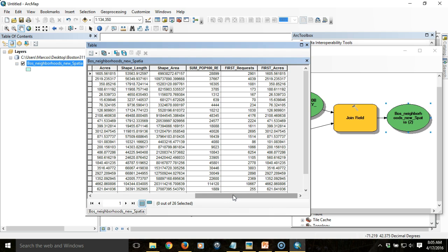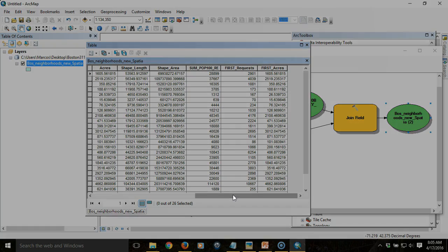We have most of our data now. The last thing we want to do in this sequence is calculate the number of reports per neighborhood in terms of per person as well as per area. To do that we'll need to add some fields and calculate those metrics, which we'll do in the third video.